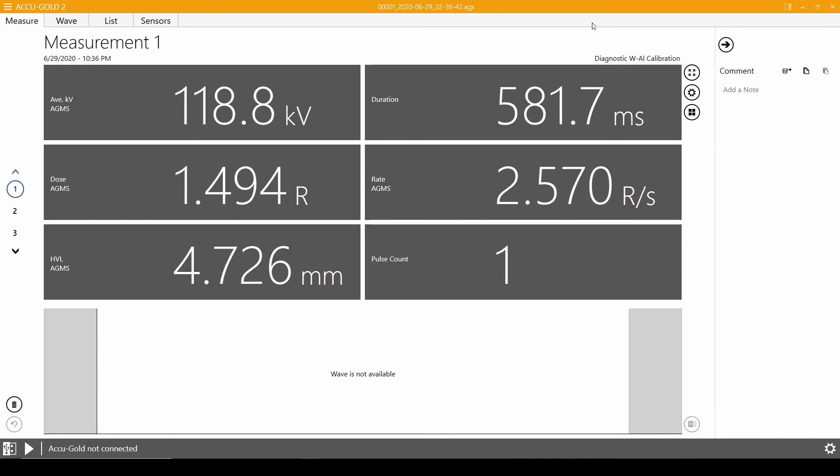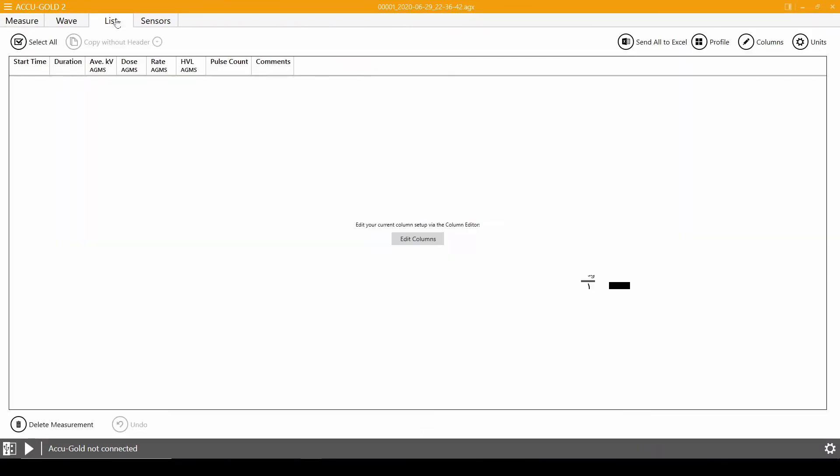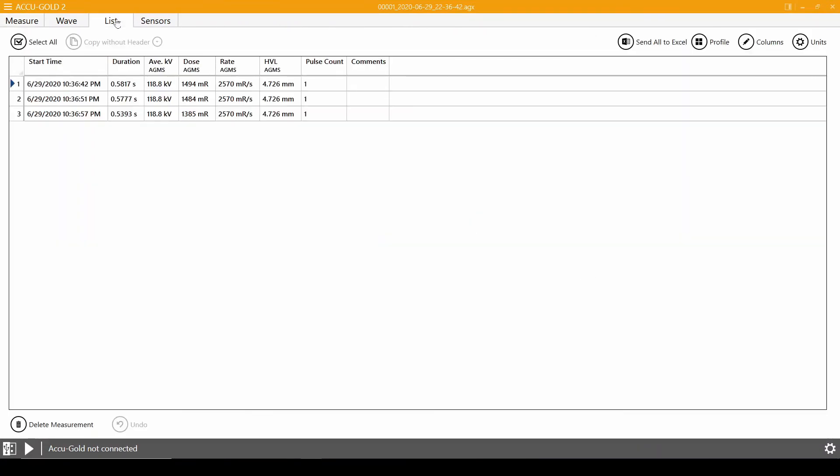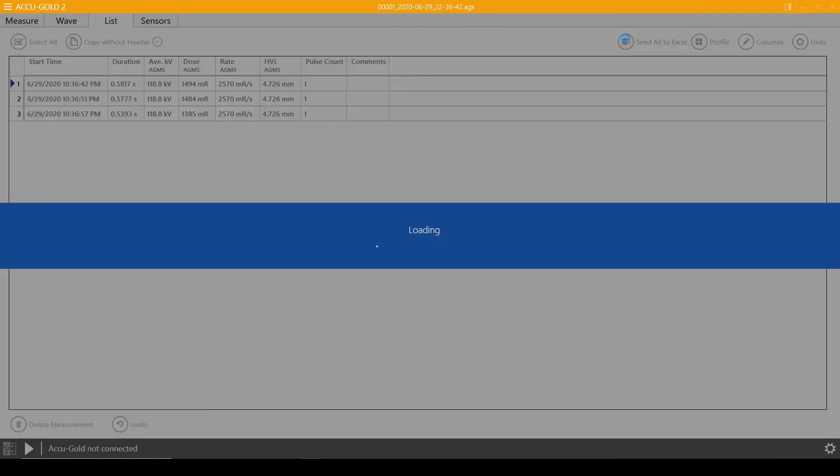Now that the data has been loaded into AccuGold 2, you can export the data to Excel using the list tab. To send all data at once, click the send data to Excel button.